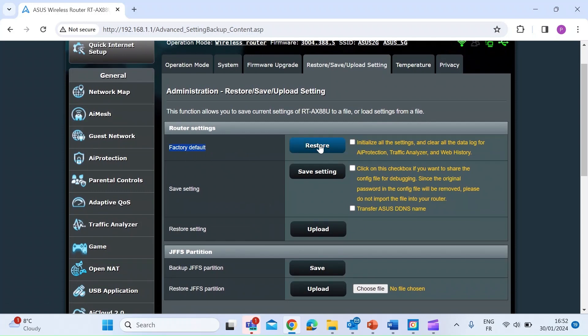The button on the right shows restore. If you hit that, it will restore your router to its factory network settings. That's it, nice and simple. You would use this method if you can still access your router and there's nothing preventing you from logging in.